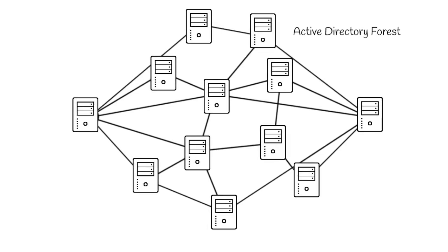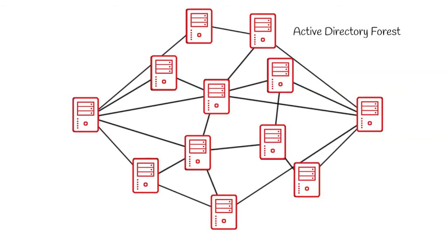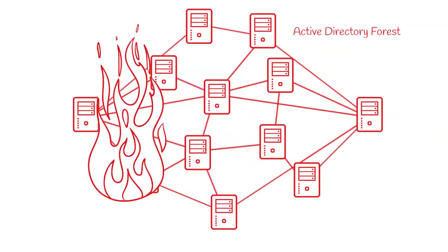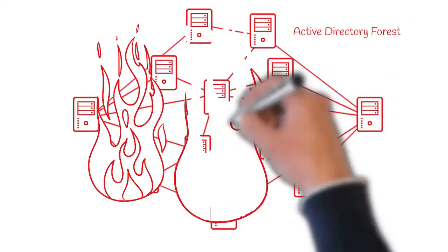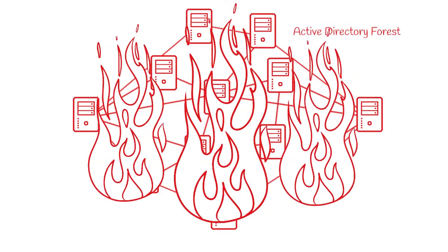But what may be new is that Active Directory is often the focus of an attack by a malicious insider or an external threat. There are bad actors out there that would like nothing more than to put your network into flames.